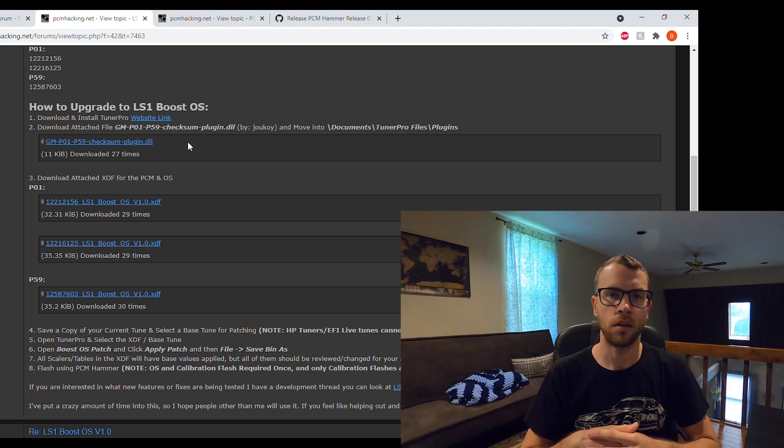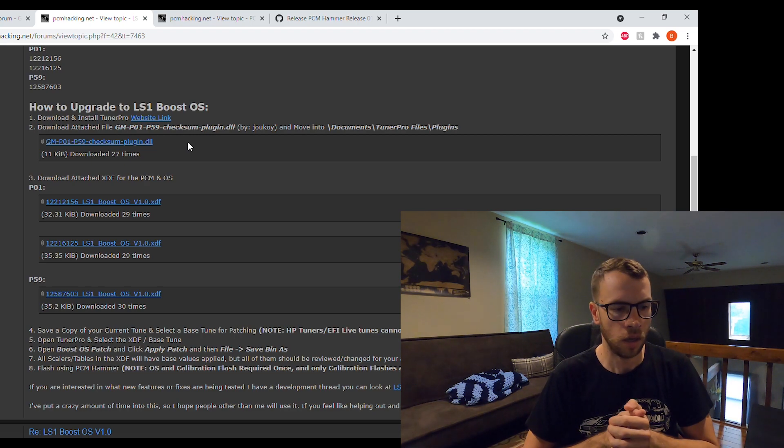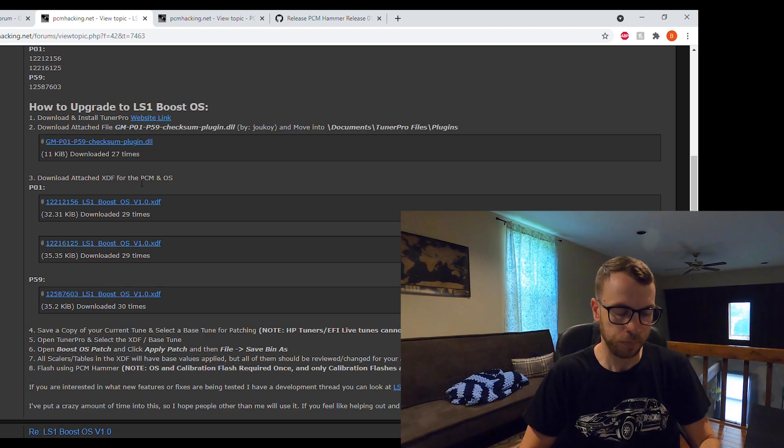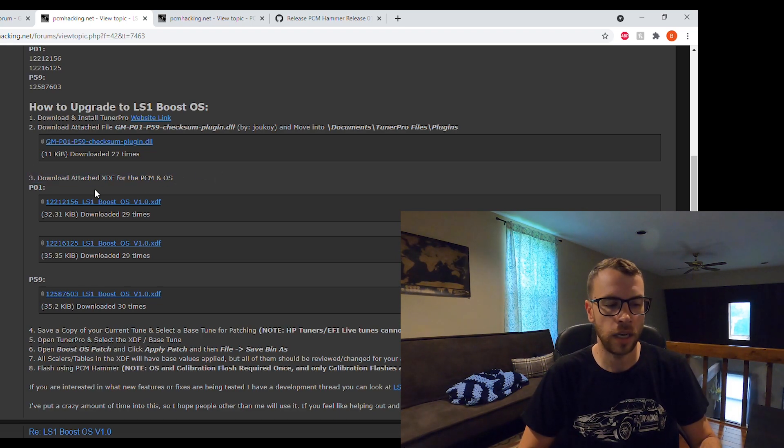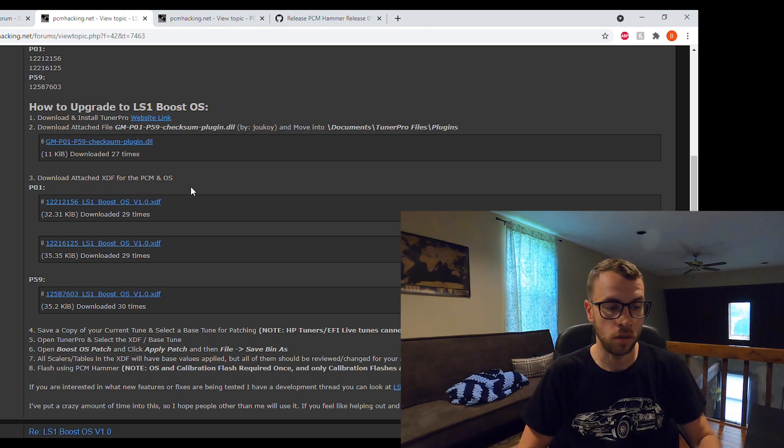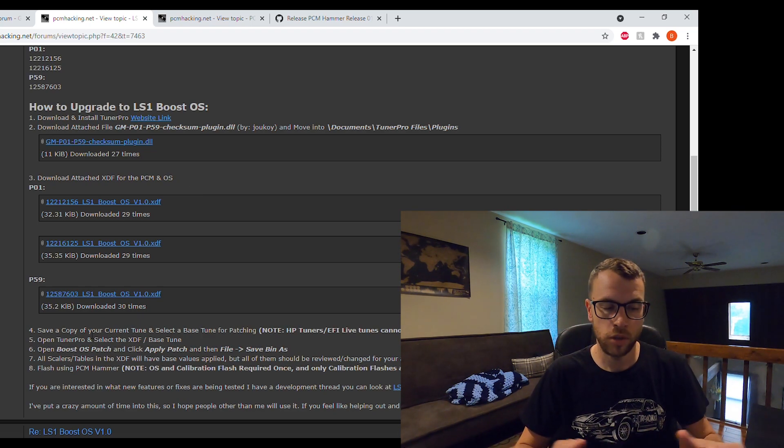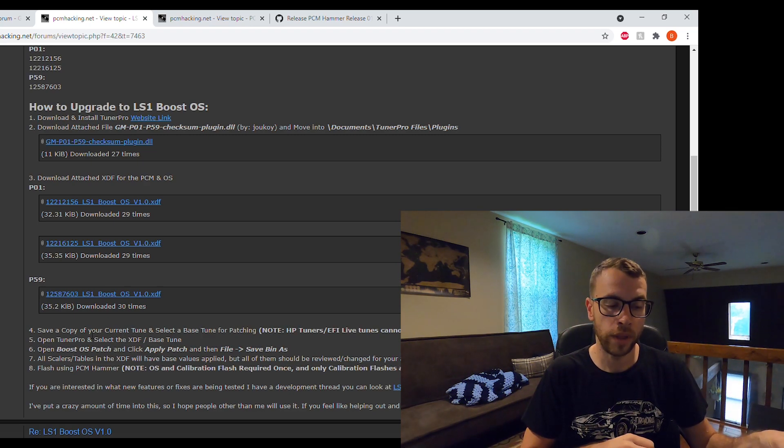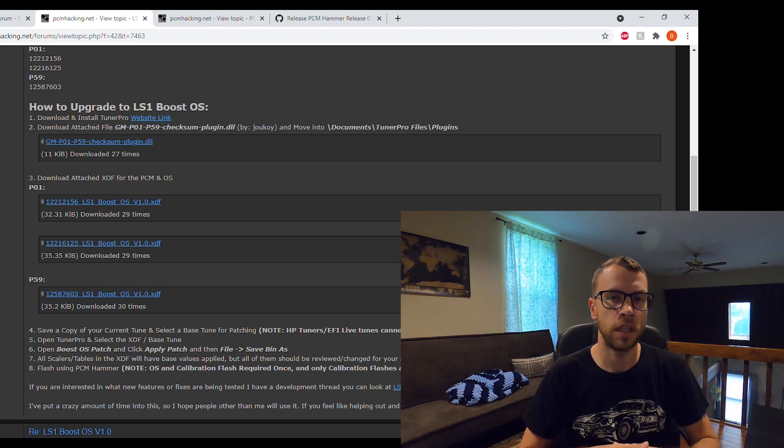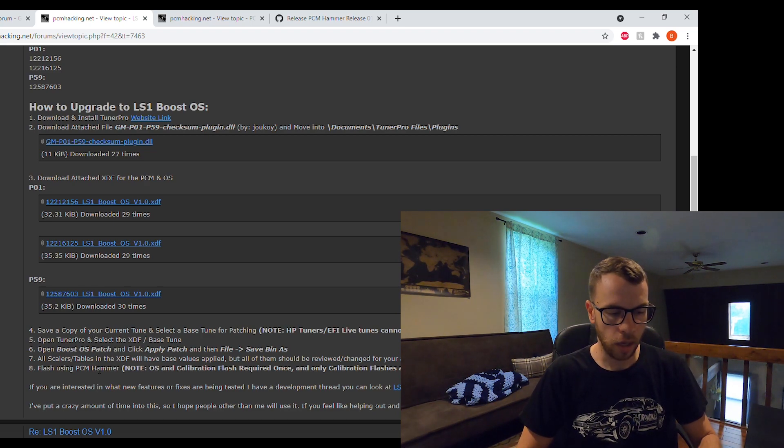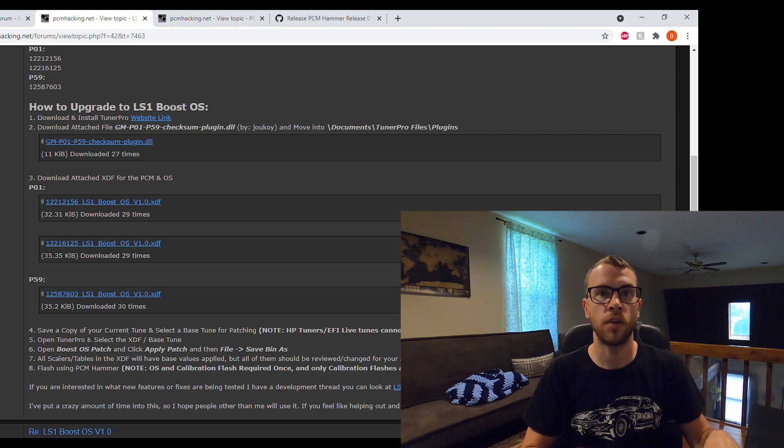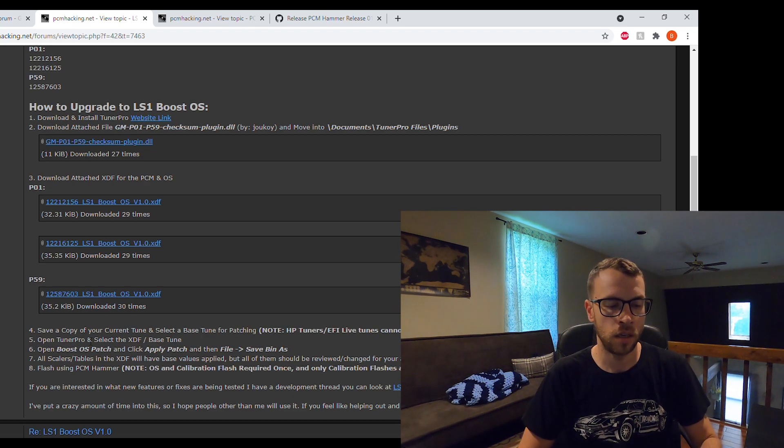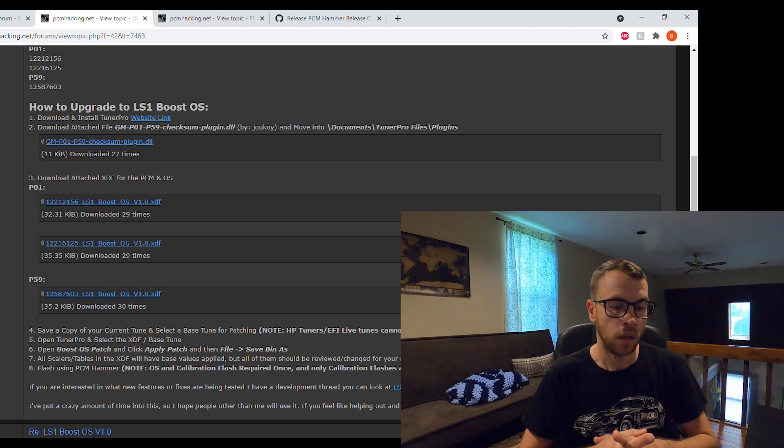Depending on the PCM and OS that you have, you'll need to download the XDF file for your particular application. Once you have all those files along with PCM hammer, which you'll need to flash, you basically make sure you save a copy of your current tune file and then select a base file for patching.